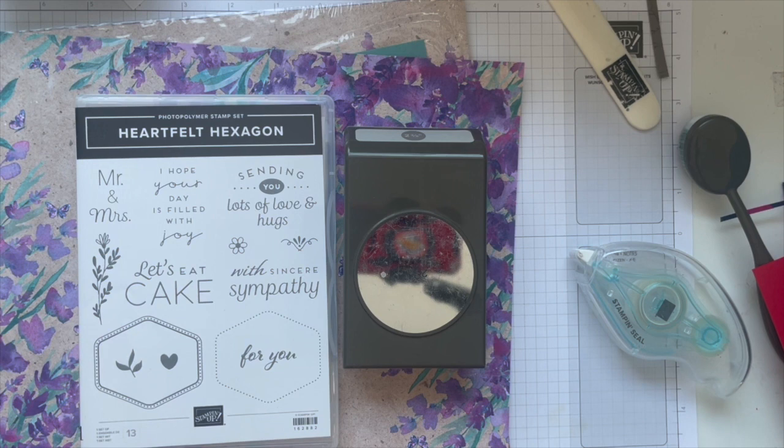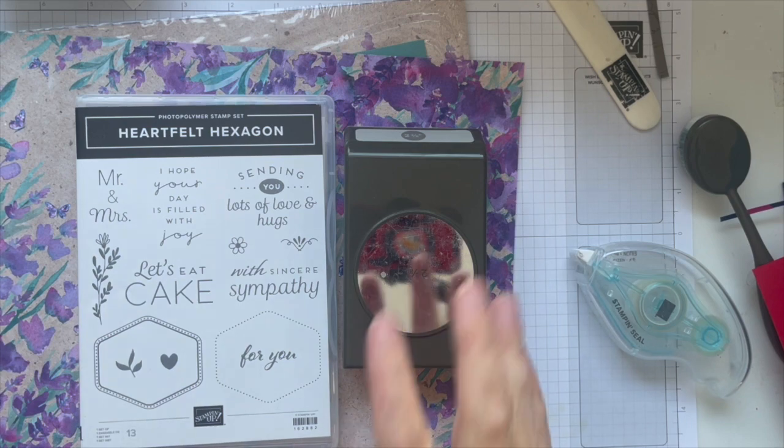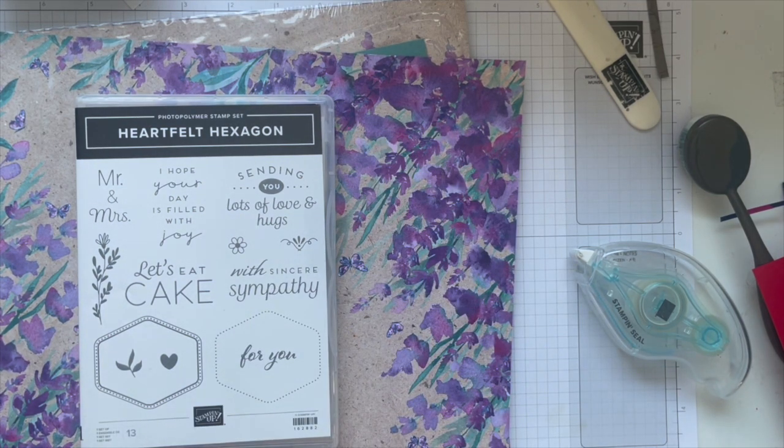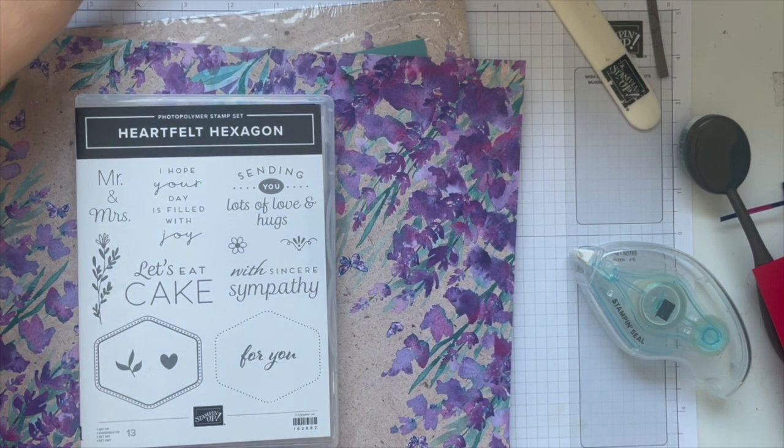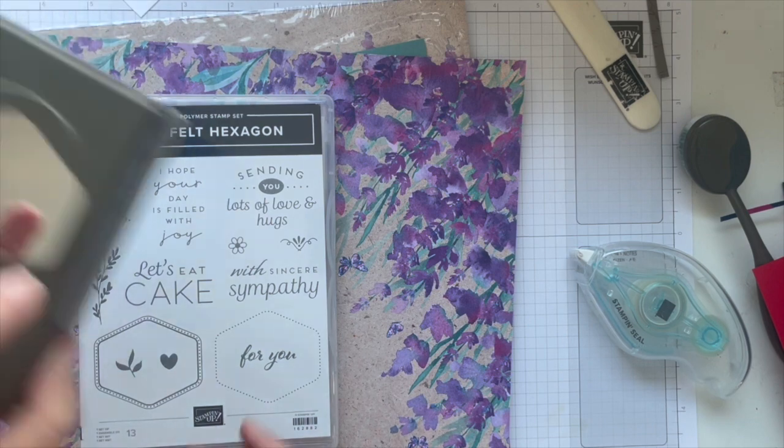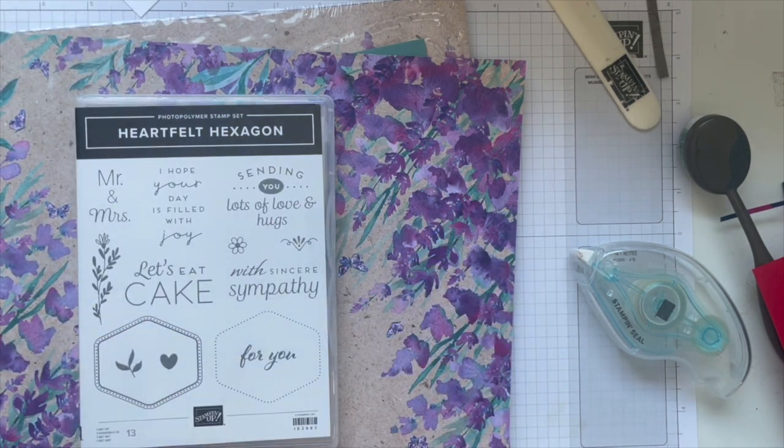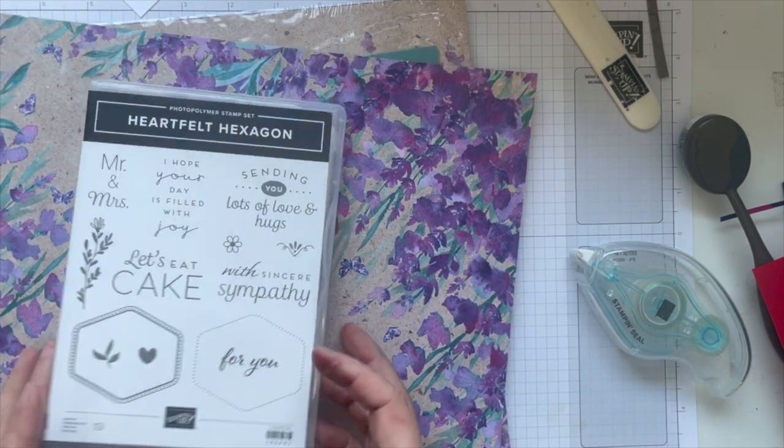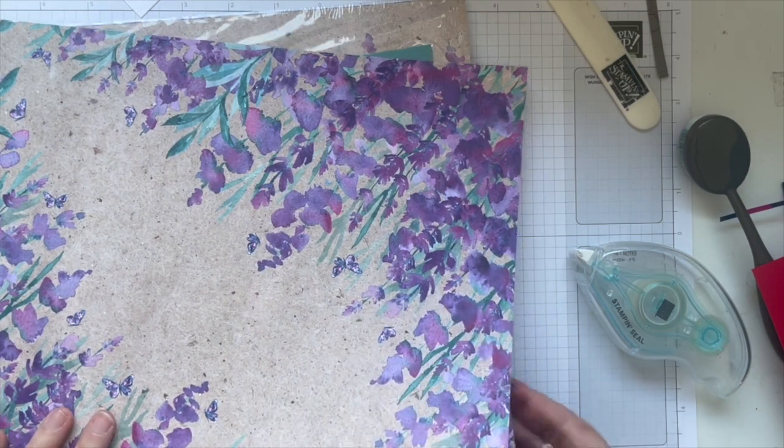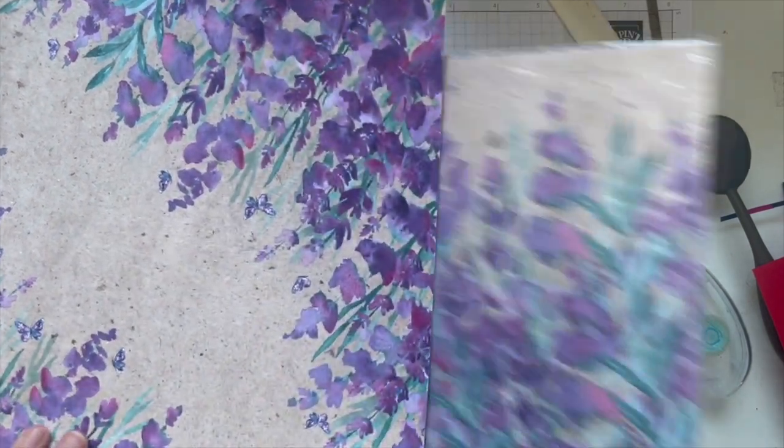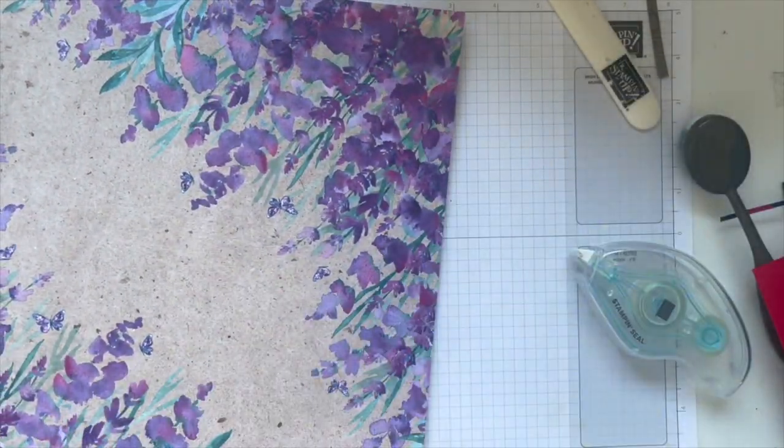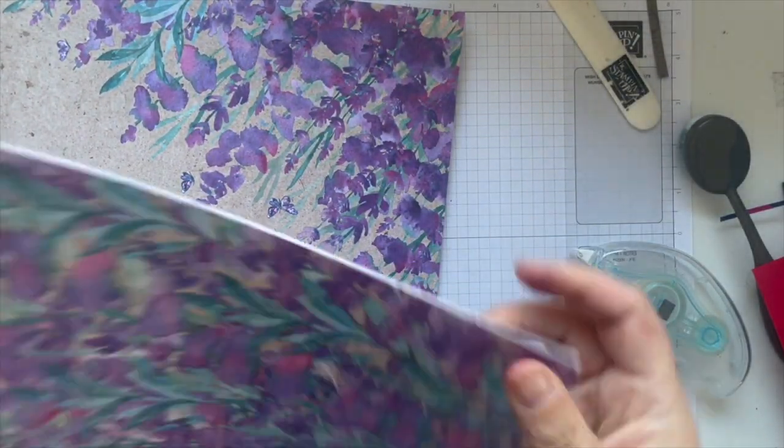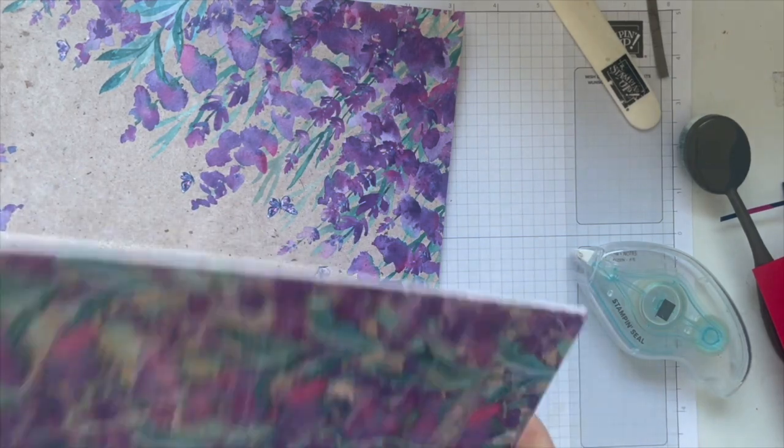Hey hey, it's Andrea from Prairie Sky DIY, your Stampin Up demonstrator in Manitoba, Canada. For this card we're using Heartfelt Hexagon. Grabbed the wrong punch, we're actually using the hexagon punch. The paper I'm featuring is Perennial Lavender.